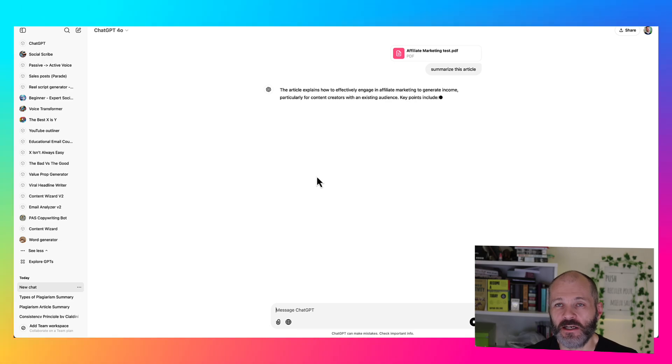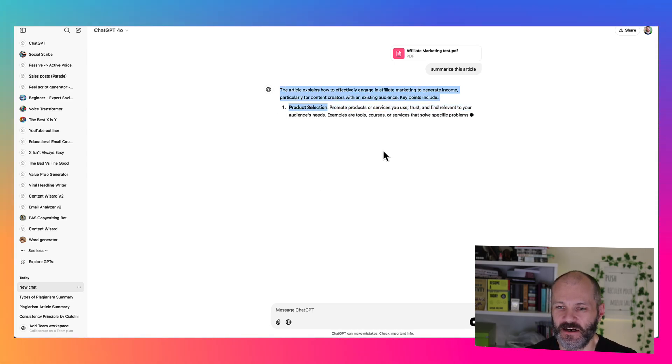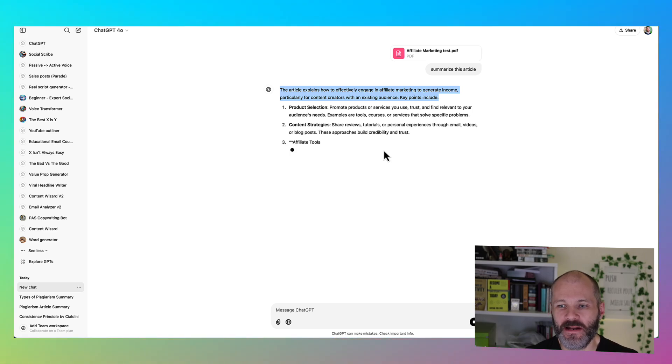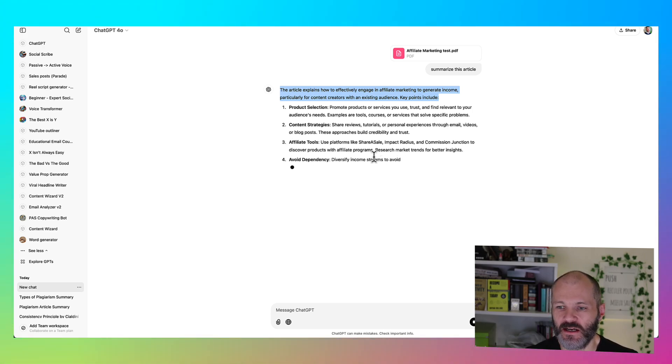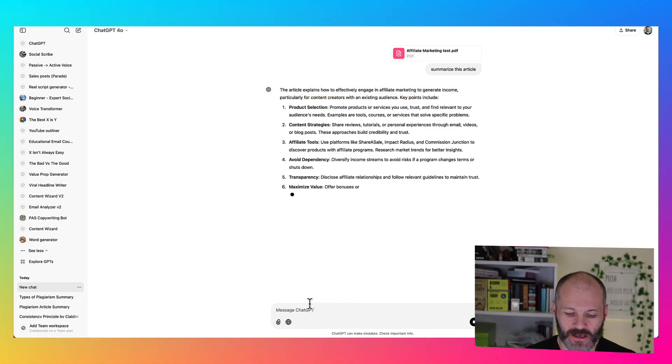And much like before, ChatGPT will just take a moment to summarize the contents of the entire article. Now I have found with PDFs it can be a little bit slower than summarizing content that's available online. However, accuracy usually isn't an issue.